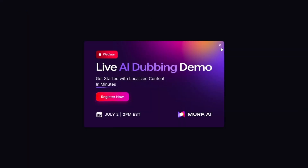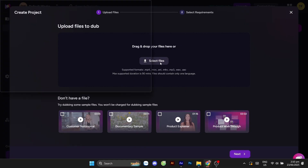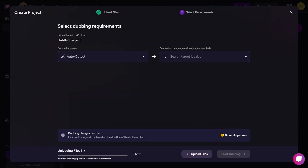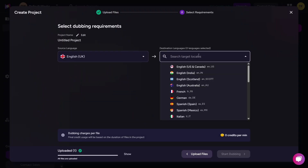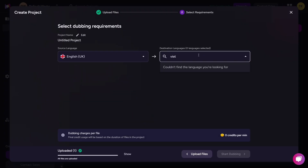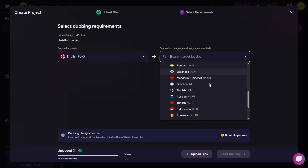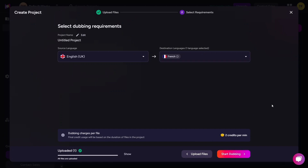Another feature I tested was dubbing. You can upload a video in one language, input the translated script, and have Murph generate a new voiceover in a different language. I tried converting a short English clip to Vietnamese, and the result was surprisingly smooth and well-synced.